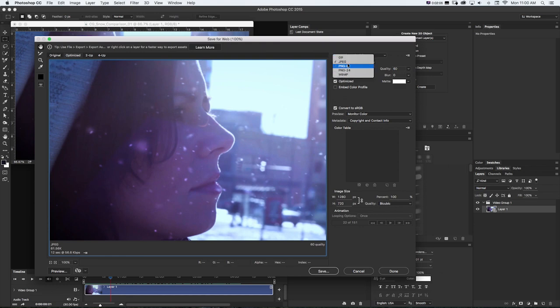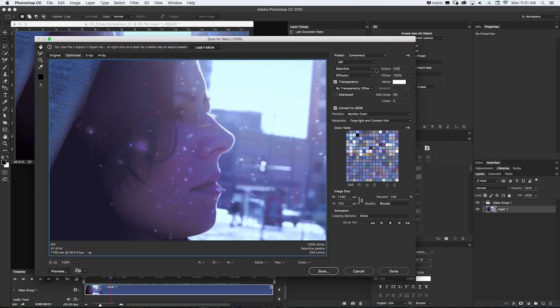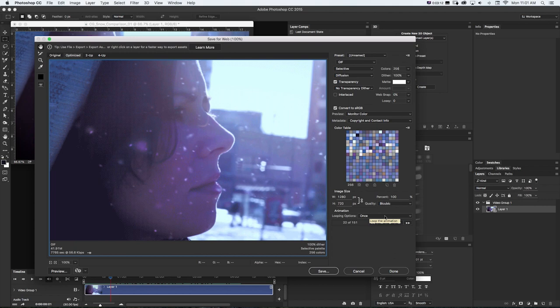So you could do a JPEG PNG. But if we want this looping GIF, what we can do is put it on GIF and it's going to give us some default compression settings for the GIF format. And since this is a video, it's going to see it as an animation down here on the bottom right. We can see looping options and this is where we can set up our loop and we can see right now we're on frame 22 of 151.